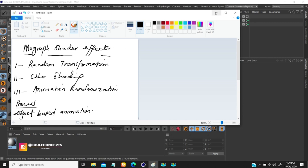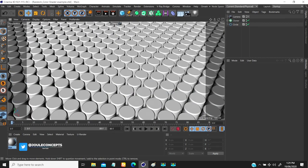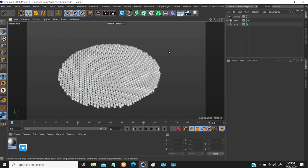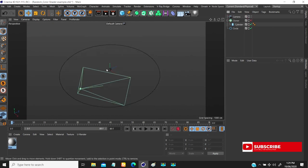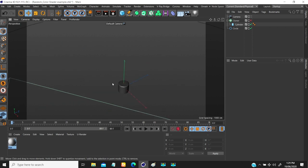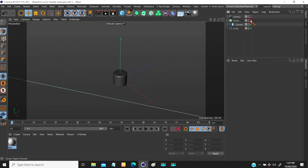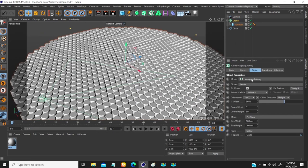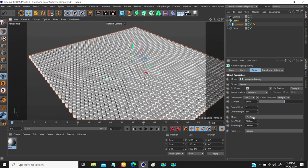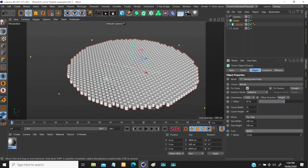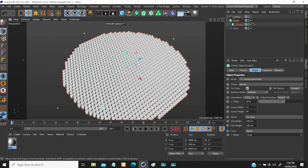So we have this object. In the scene I have a cylinder which I put inside a cloner object. The cloner object was set to honeycomb, and I changed the offset direction to height and YZ. Then I changed the form mode from the normal square to spline.